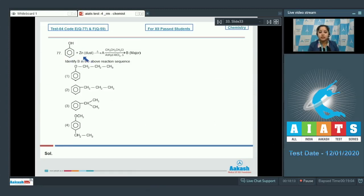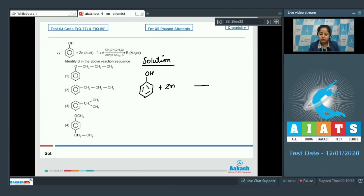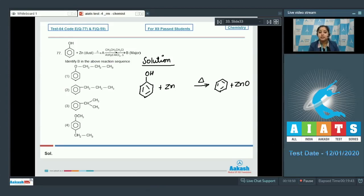Moving to question 77: when phenol is heated with zinc dust, a compound A is formed, which on reaction with propyl chloride in the presence of anhydrous AlCl₃ gives B as the major product. We have to identify B. When phenol is treated with zinc dust, benzene is formed along with ZnO.